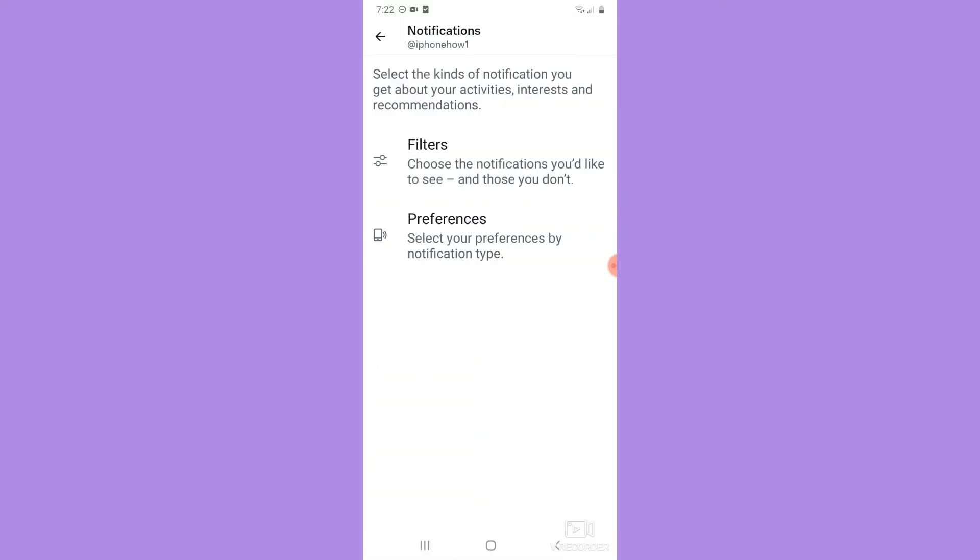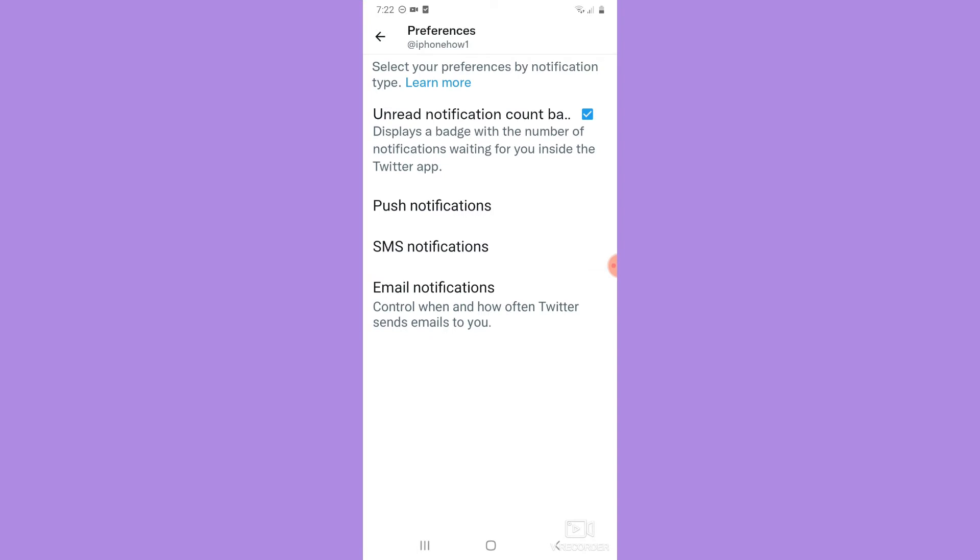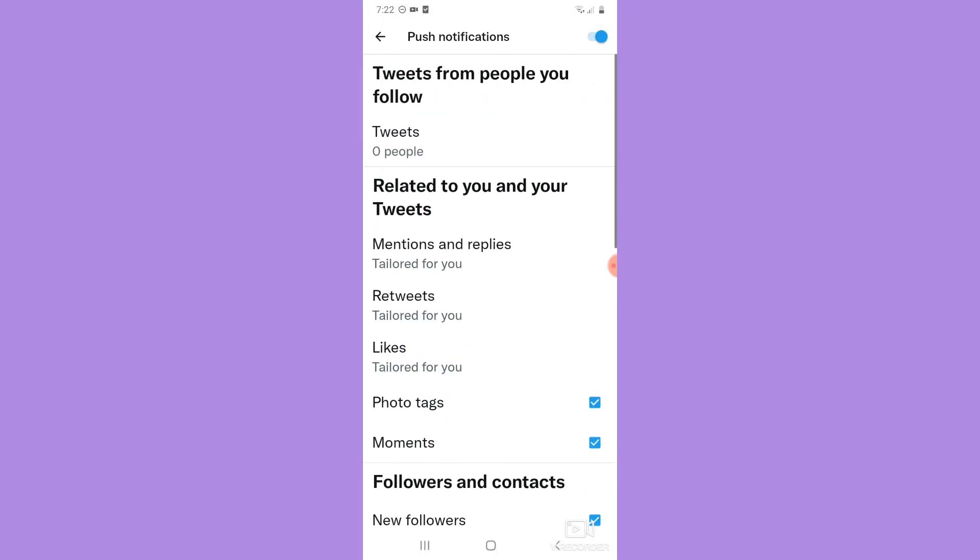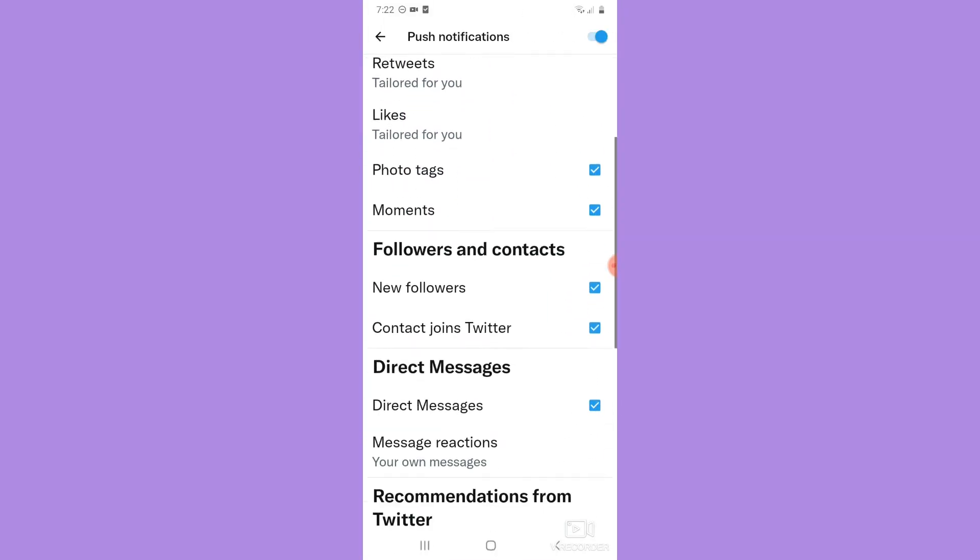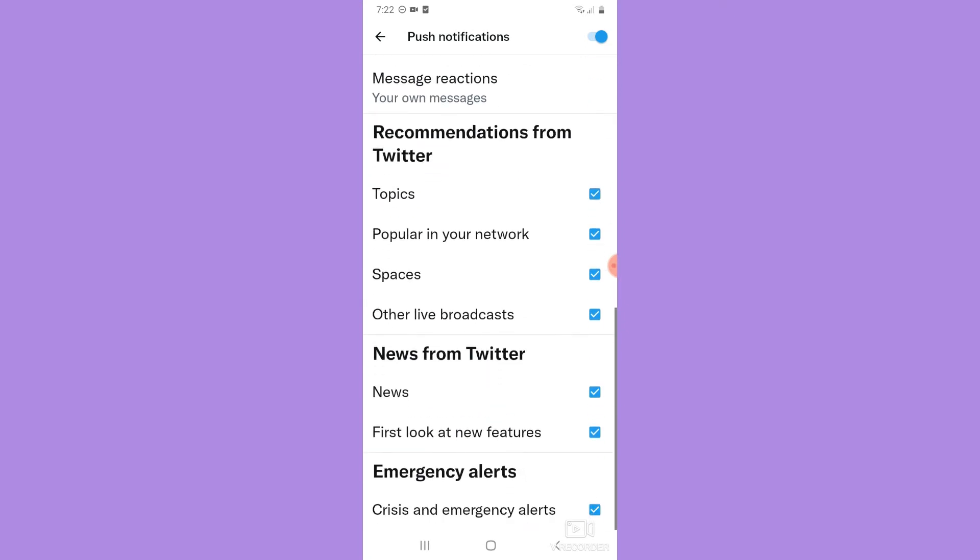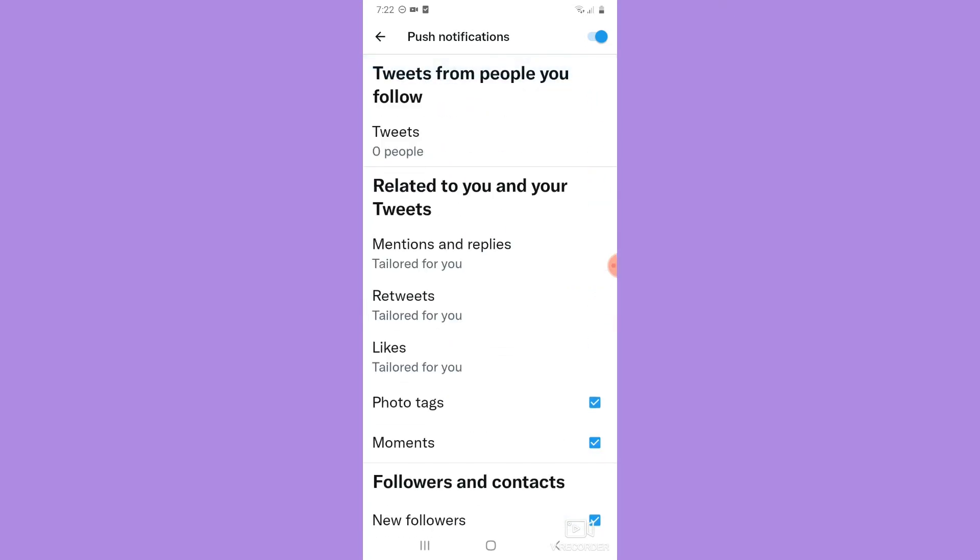Scroll down and click on Settings and Privacy, click on Notifications, click on Preferences, and then click on Push Notifications.